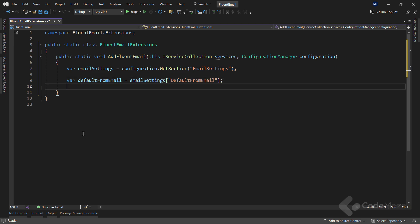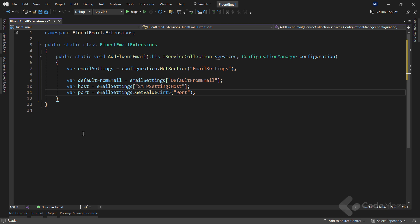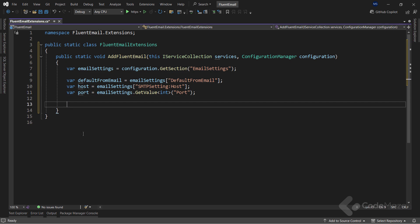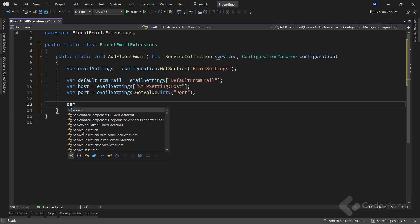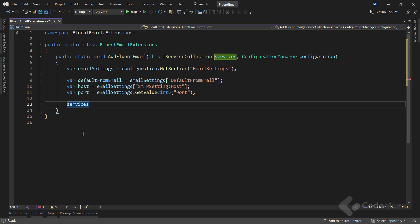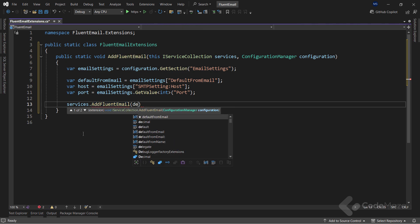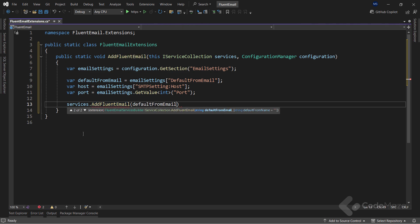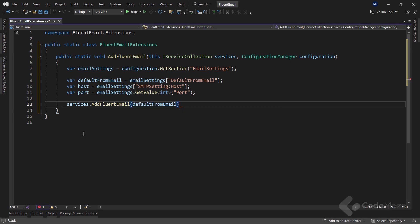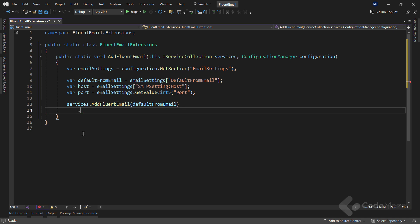Also, I need the values for the host and port, which as you can see, must be of the integer type. Finally, I will use the Services parameter, and call the AddFluentEmail method to register the FluentEmail services, and for that, I have to provide a default from email value.